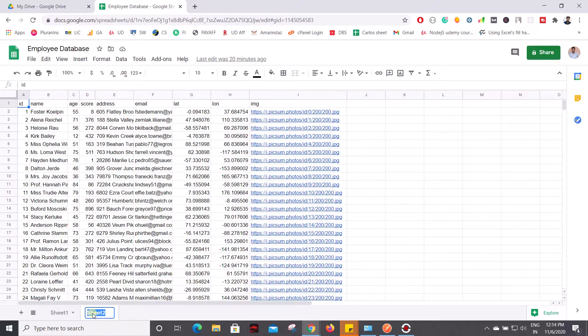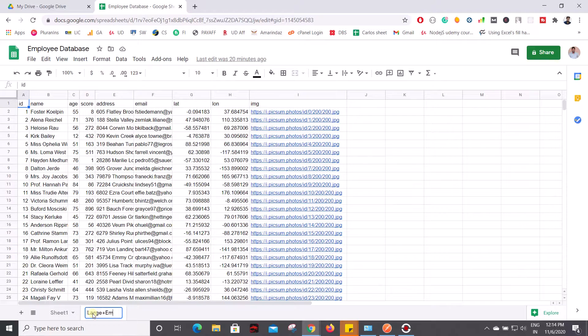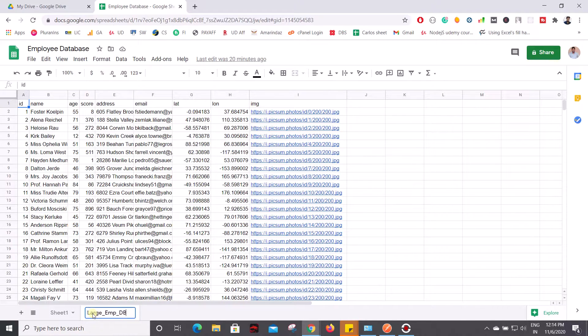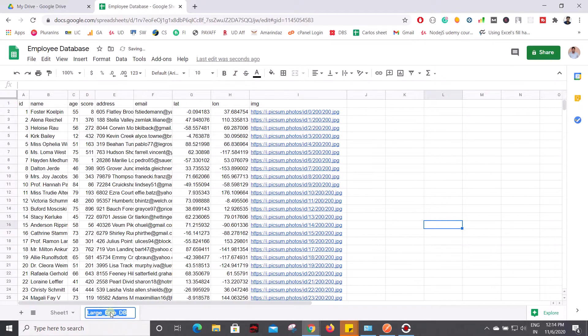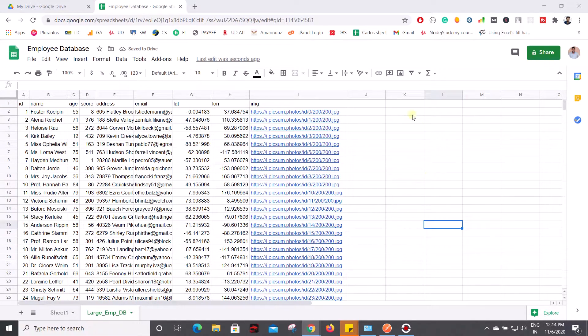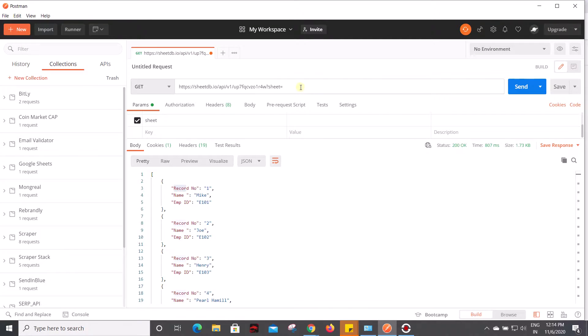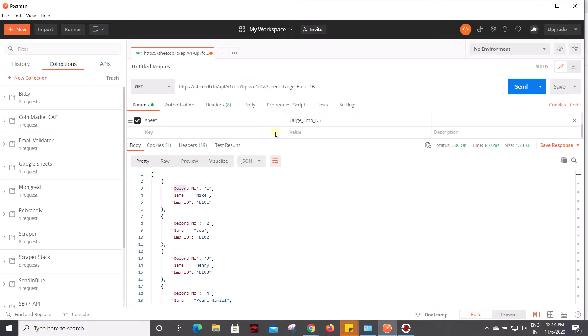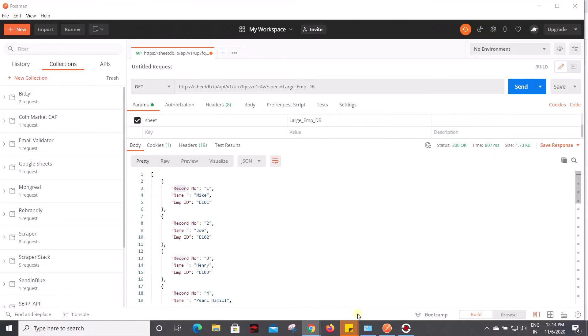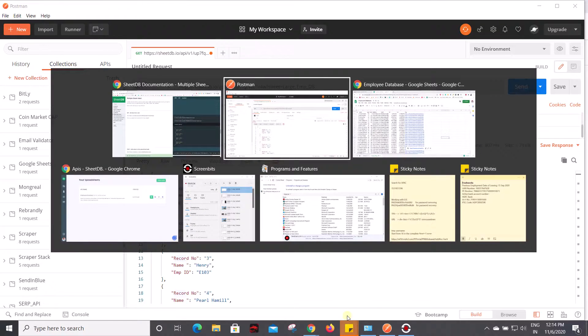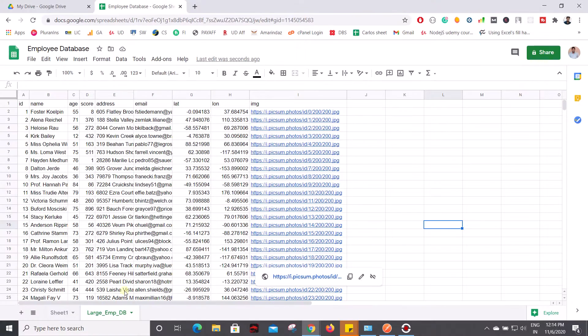Mine is - let me name this as large_mdb. So this is my sheet name. I'm going to copy this sheet name and go to Postman, paste it over here so that this API will retrieve all the information which is present on this particular sheet large_mdb.